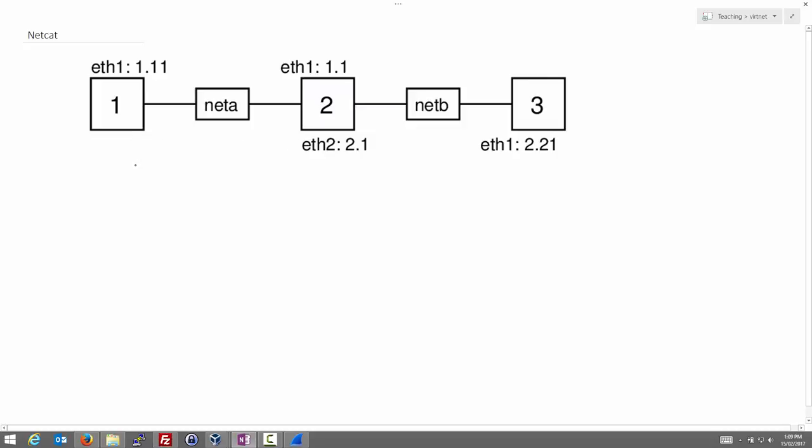What we're going to do is send some data from 1 to 3 and back and we're going to use a very simple program called Netcat which allows us to create a simple either TCP or UDP connection to send packets. So we'll demonstrate how Netcat works and use that to do some analysis of how UDP and TCP work as transport protocols. We'll start with UDP first.